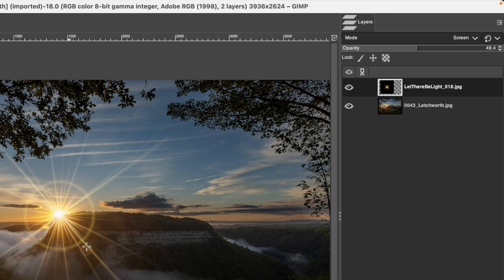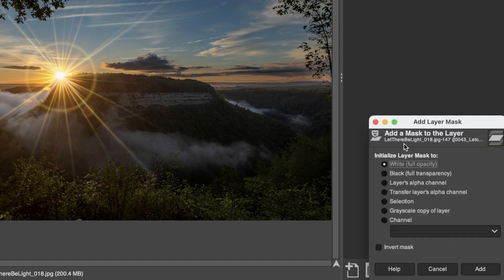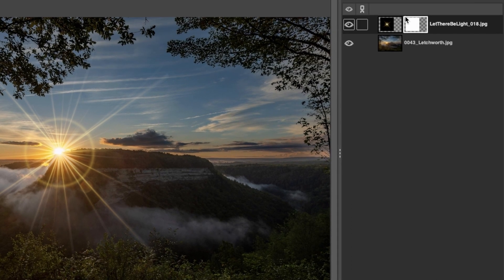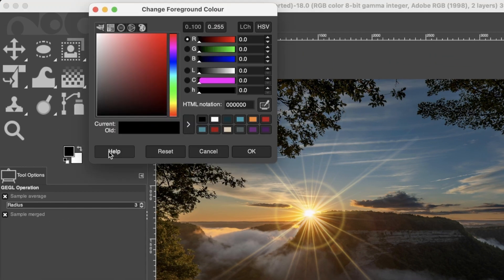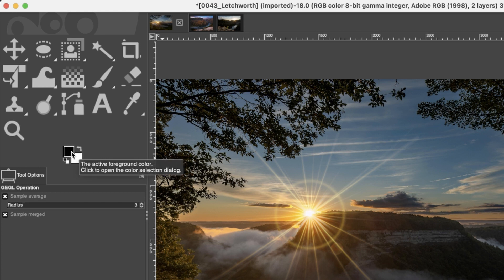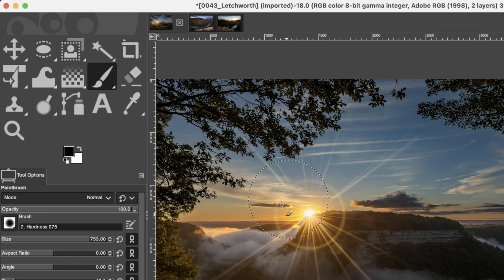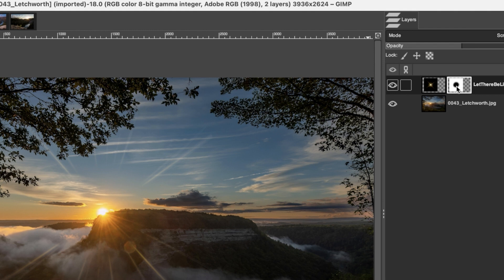I also want to change the opacity of just part of the overlay using the gradient tool, but first we need to add a layer mask. Click the add layer mask button in the layers panel, select white, and click Add. Anything white on the mask shows that layer's pixels; anything black hides them. Set your foreground color to black and paint with the brush tool to remove pixels in a specific area. You can paint with white to add them back, and set brush hardness to zero for a feathered edge.